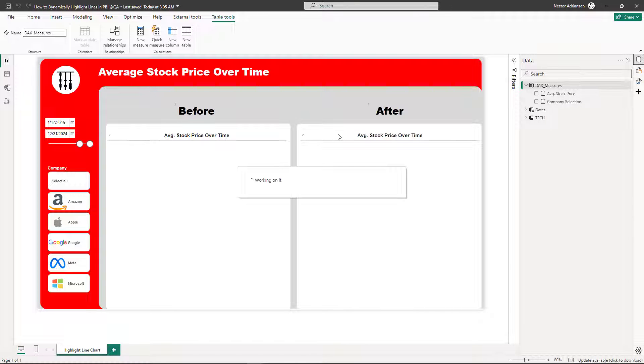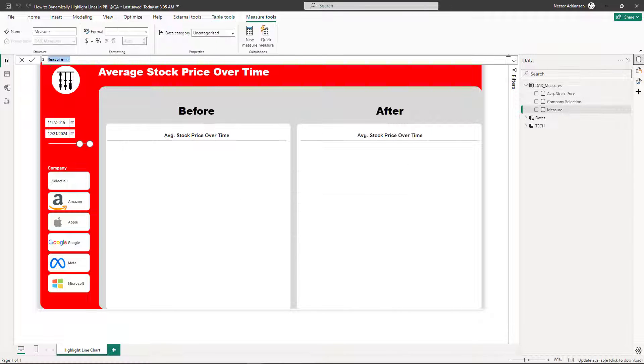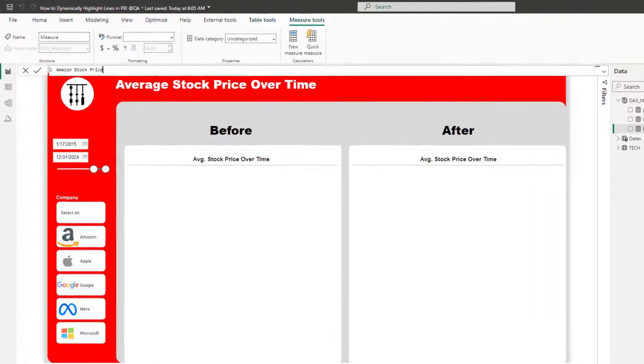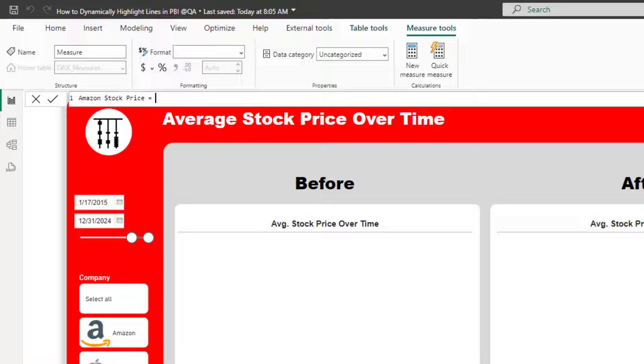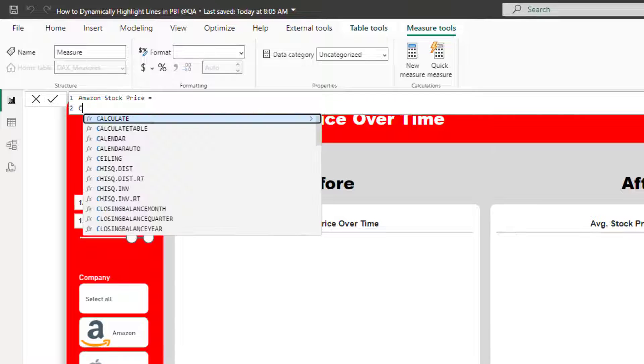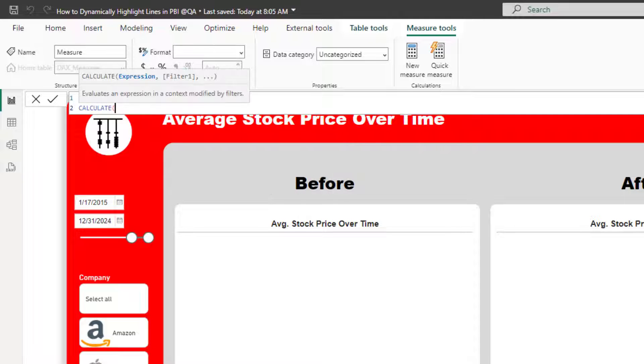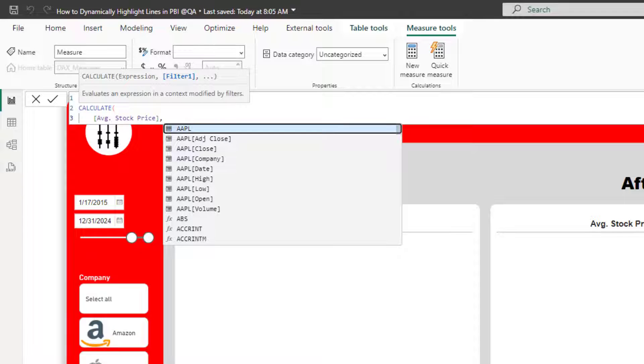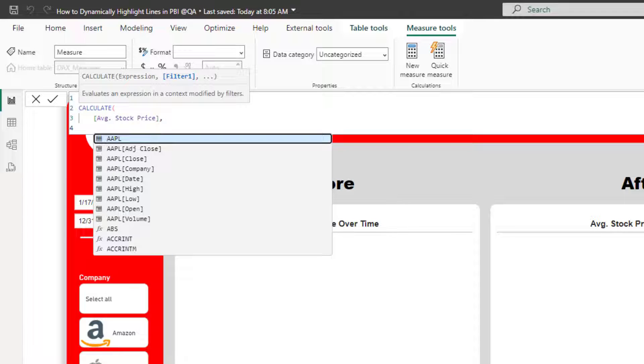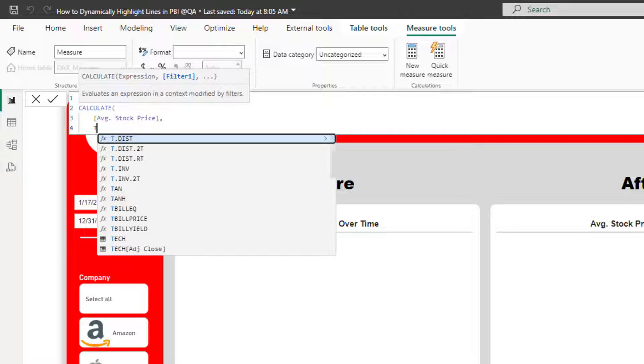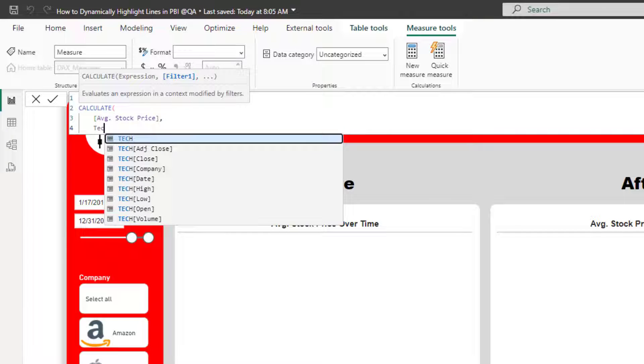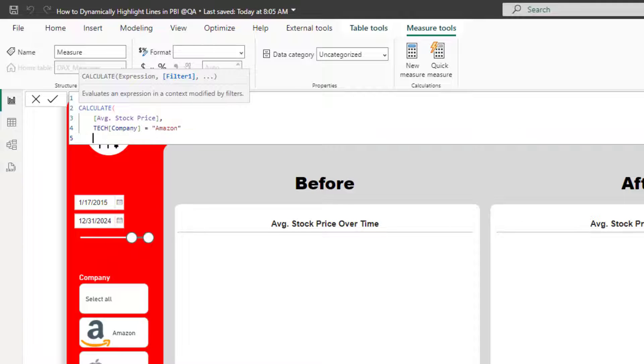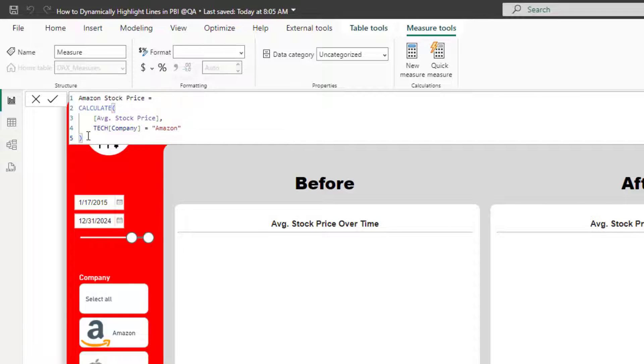Let's create a couple of measures here. Let's call this measure Amazon stock price. Let's see how this works. Let's use CALCULATE here and then we're gonna be referencing the average stock price, the measure that we already created. And then here let's select company. For this particular case this should be Amazon. And we're gonna do the same for the other companies.